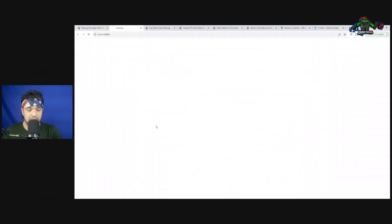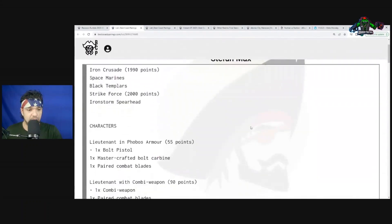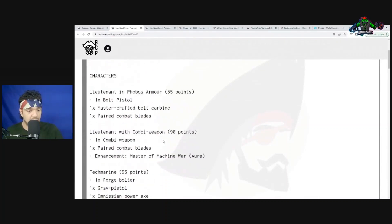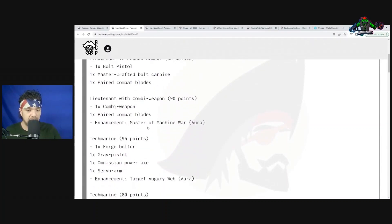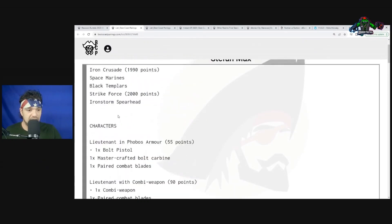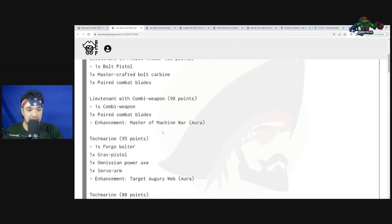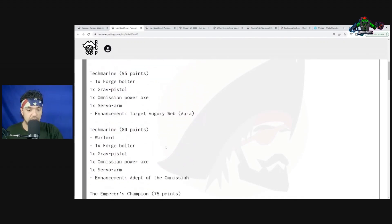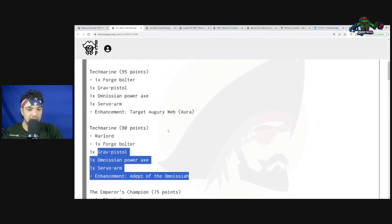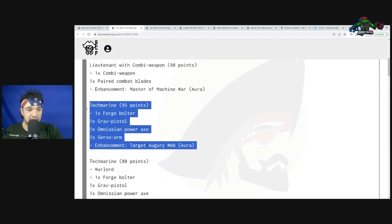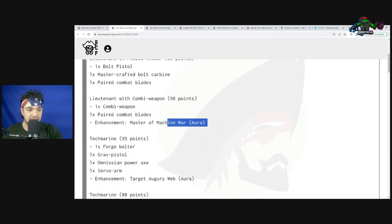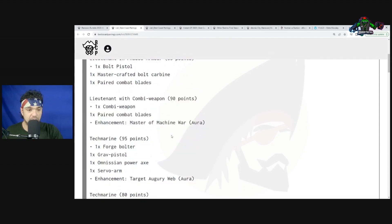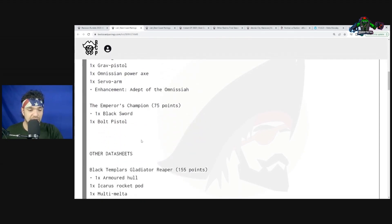Going on to Stefan Max, it was Black Templars. Lieutenant in Phobos Armor, Lieutenant with Combi-weapon and Master of the Machine. This is the Iron Storm Spearhead. This is one of the things we were worrying about as Orc players. He has Master of the War Machine Tech Marine targeting aura, weapon adept of the Messiah. He has a 4+ Feel No Pain on one of these, the ability to give Lethals, and this one ignores one of the damage. Then the Emperor's Champion for his fight.